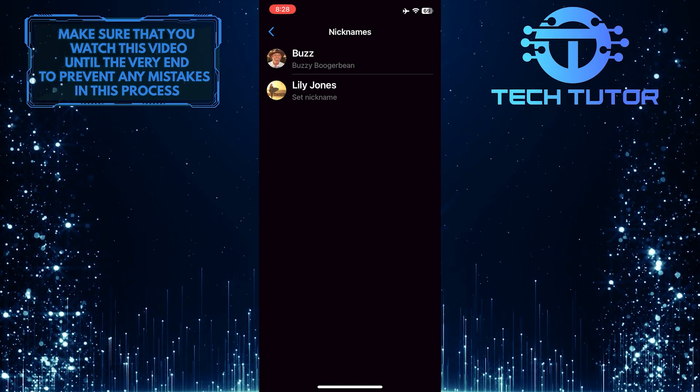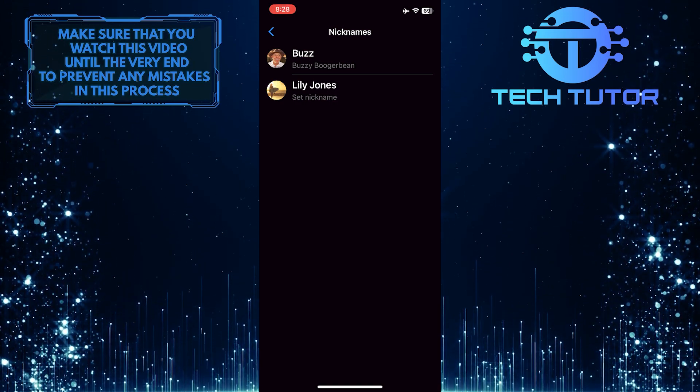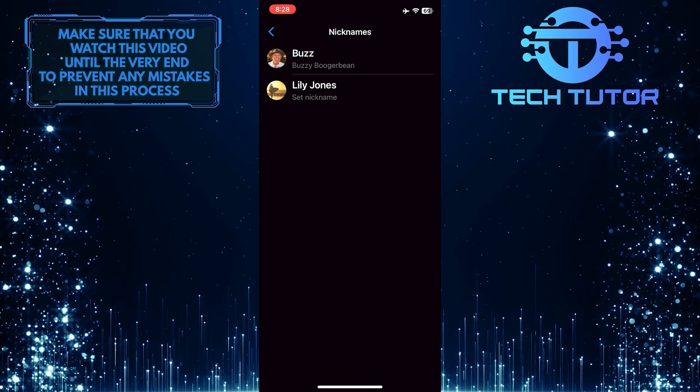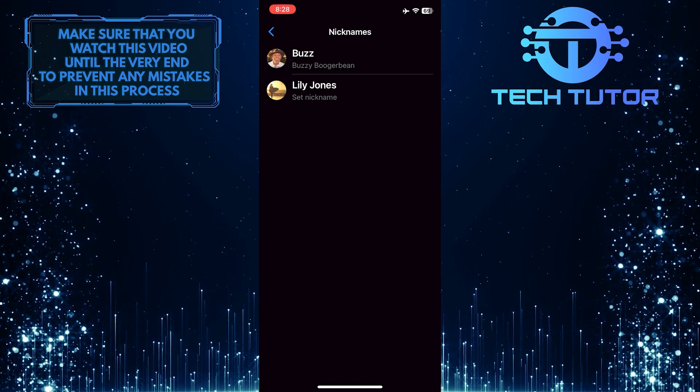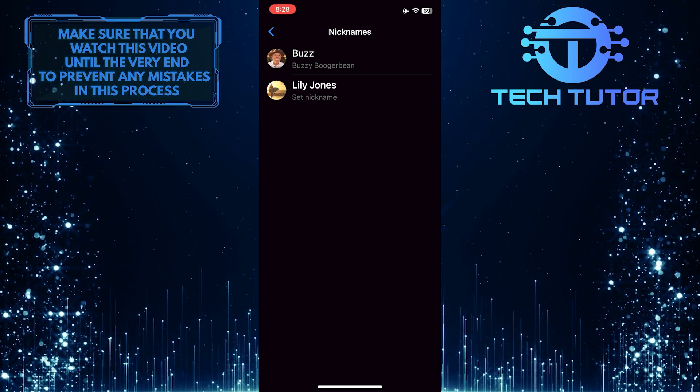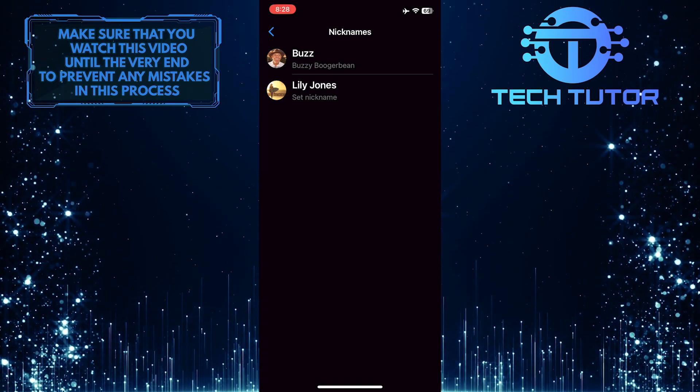That wraps up this tutorial. If you have any questions about this whole process, please let me know in the comments section below.